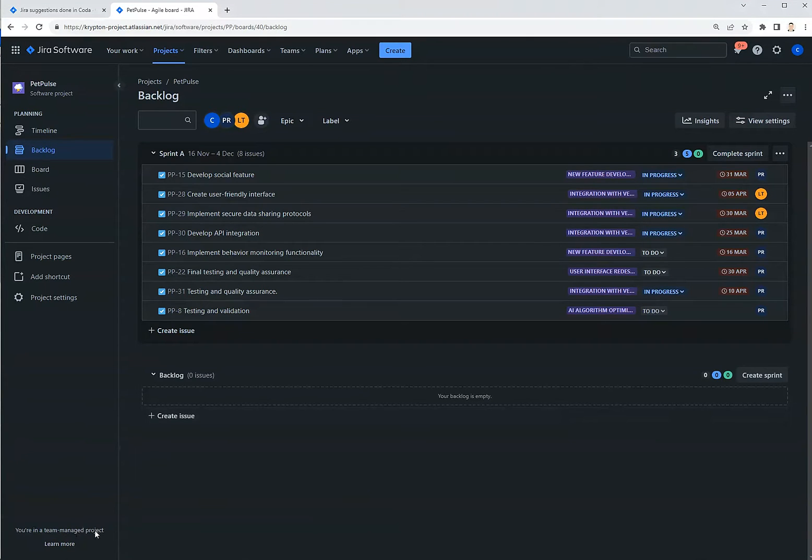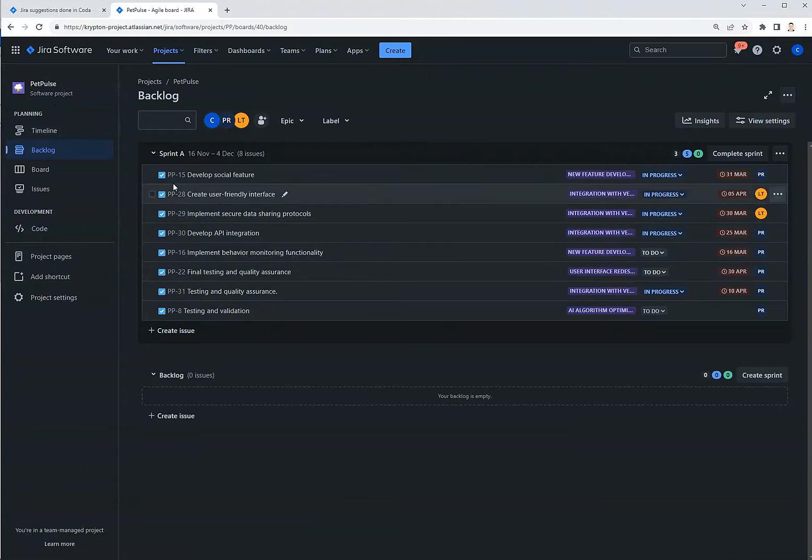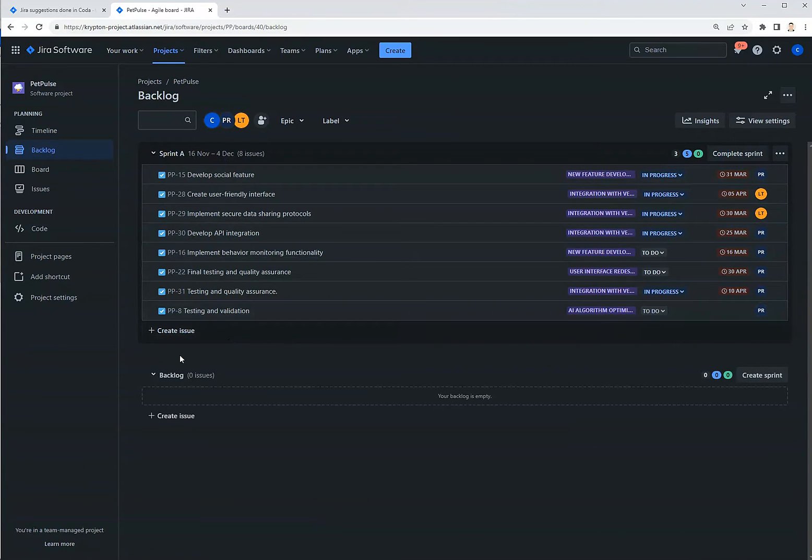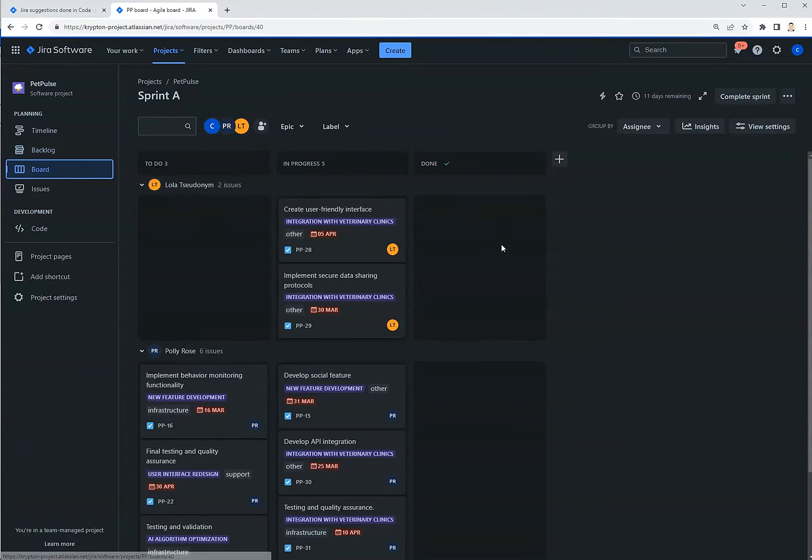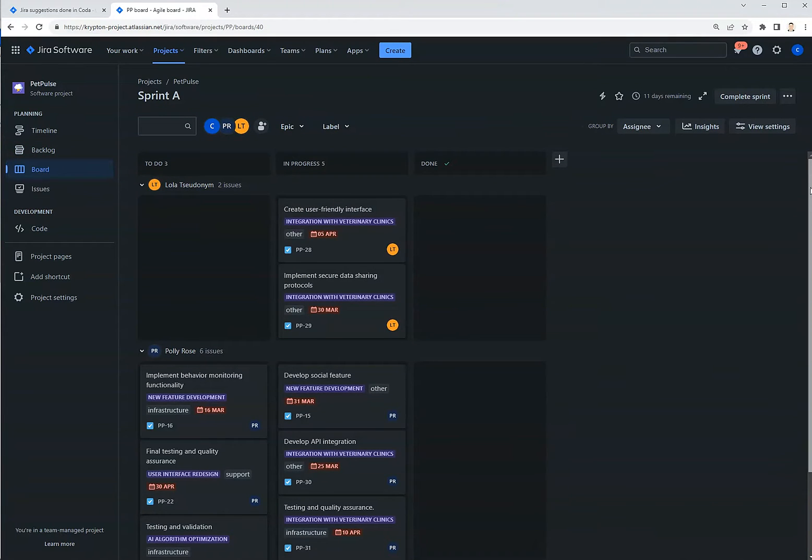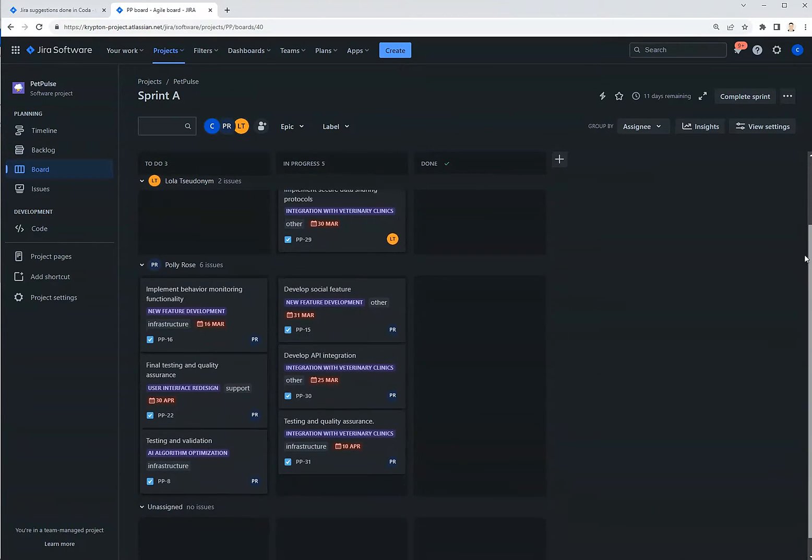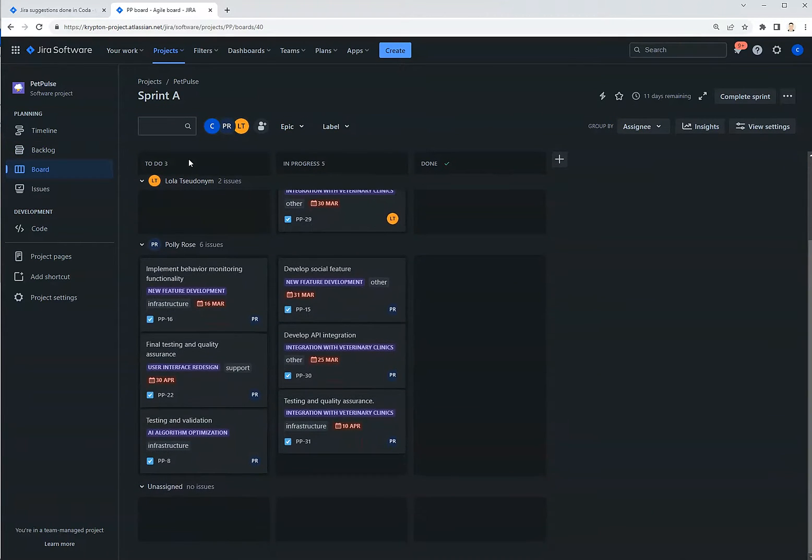I have this team-managed project called Pet Pulse, and here's the backlog. I have a few issues in this sprint, nothing in the backlog. I also have a board which just shows the same issues that are in progress or to do manage on the Kanban board.